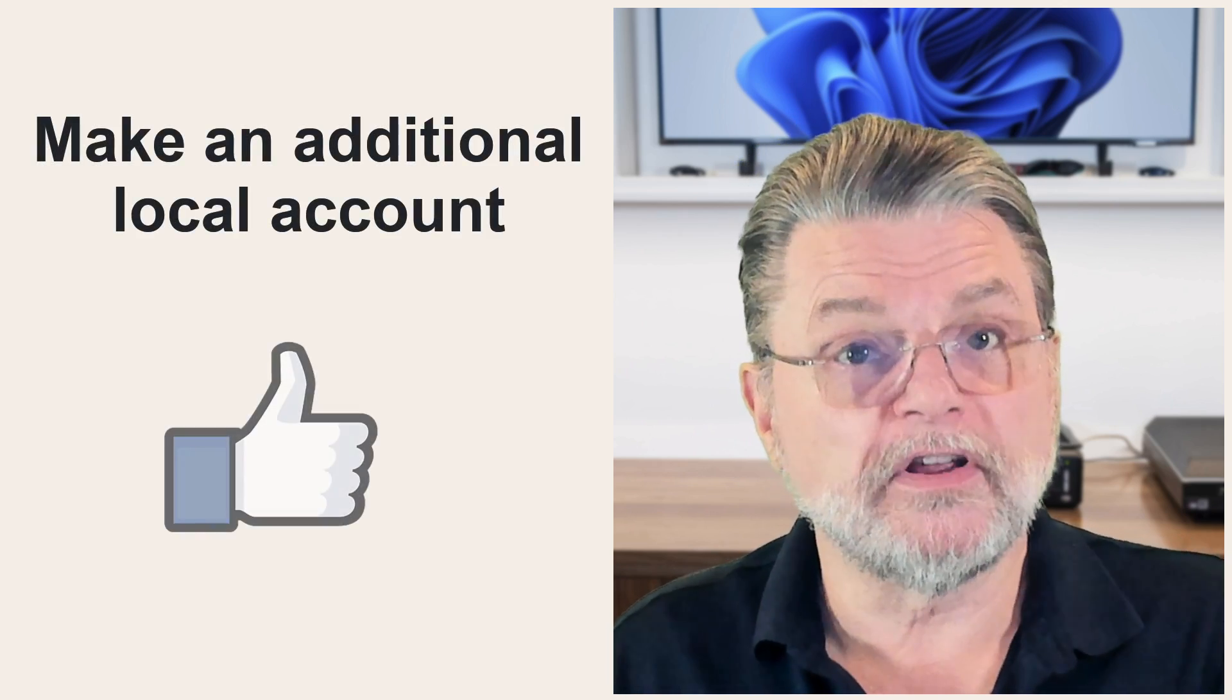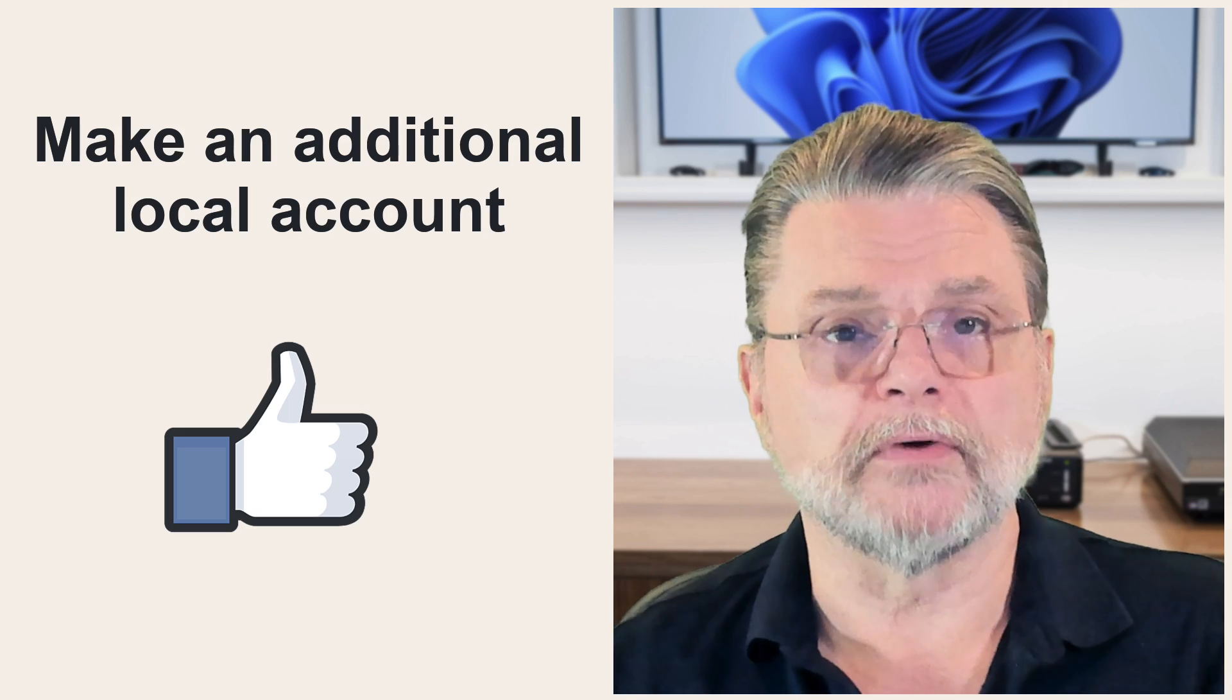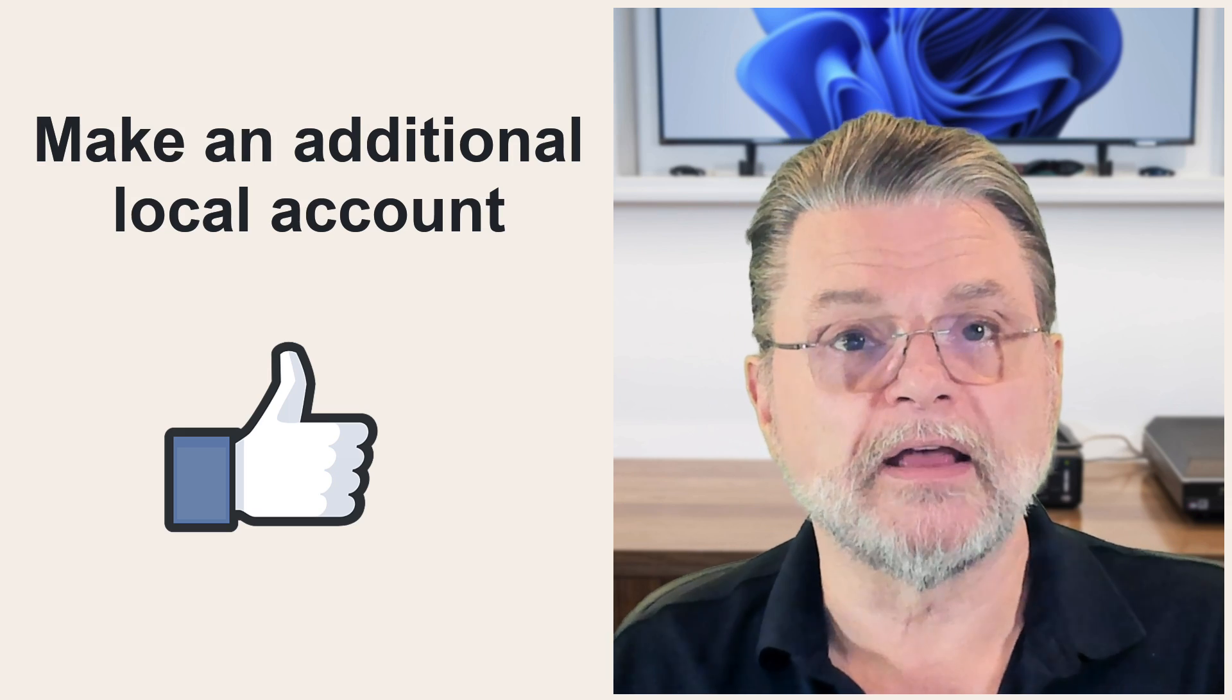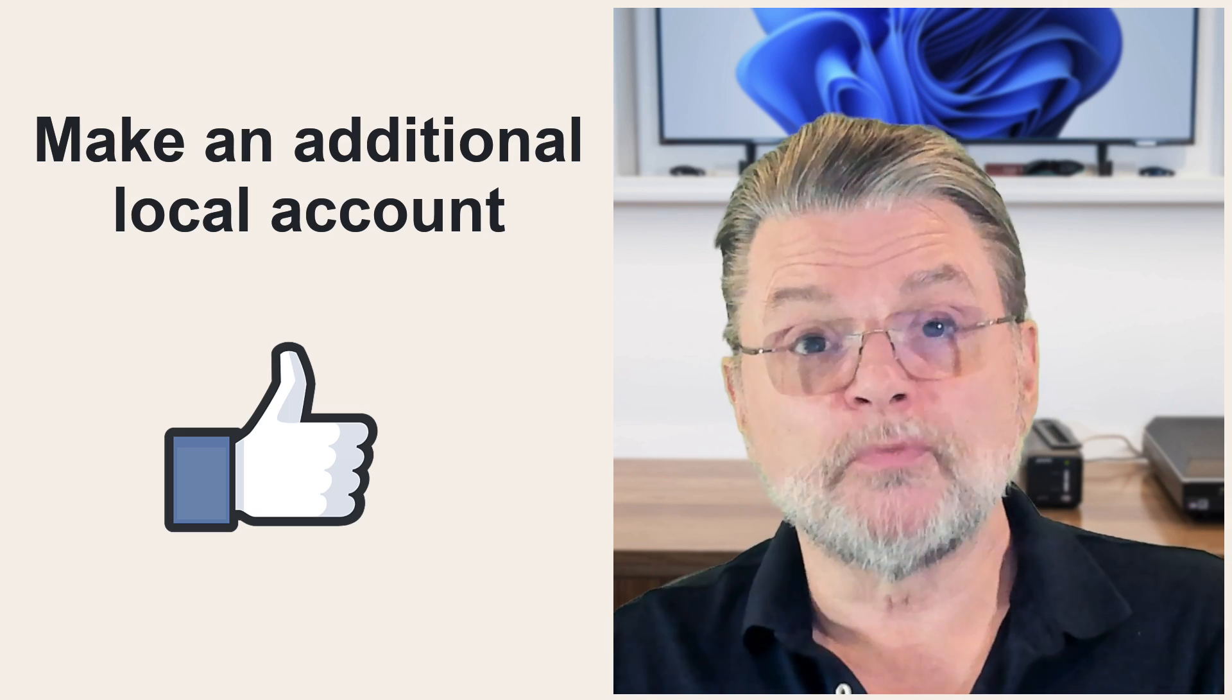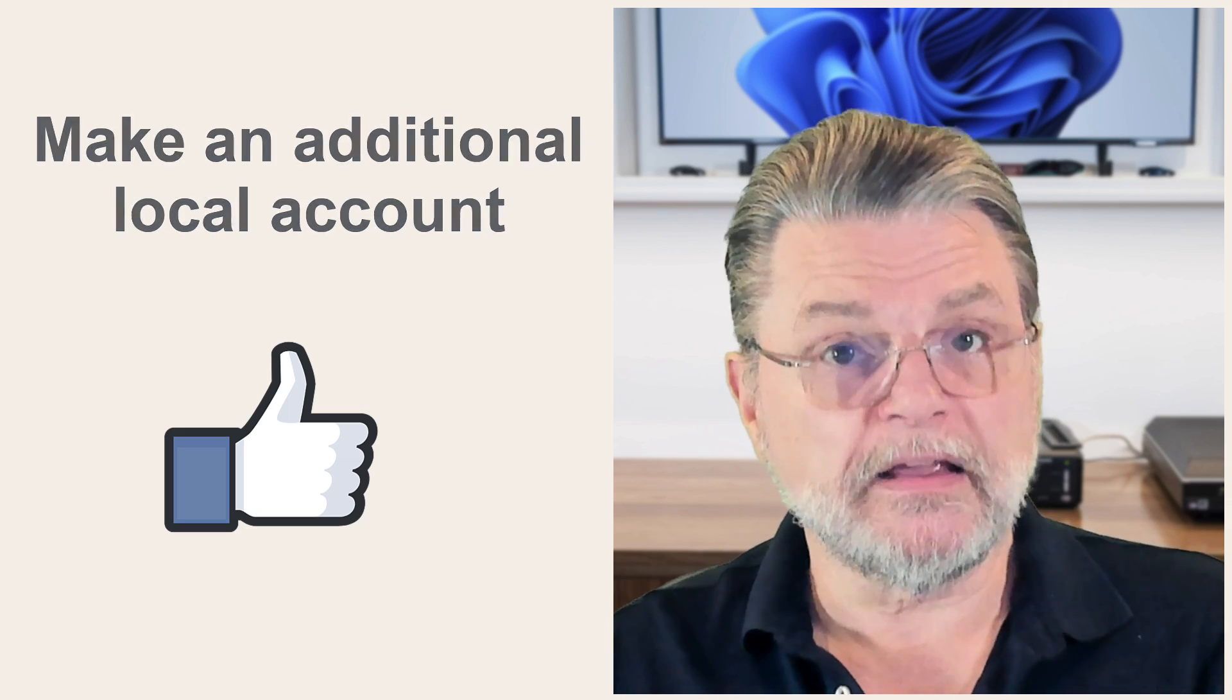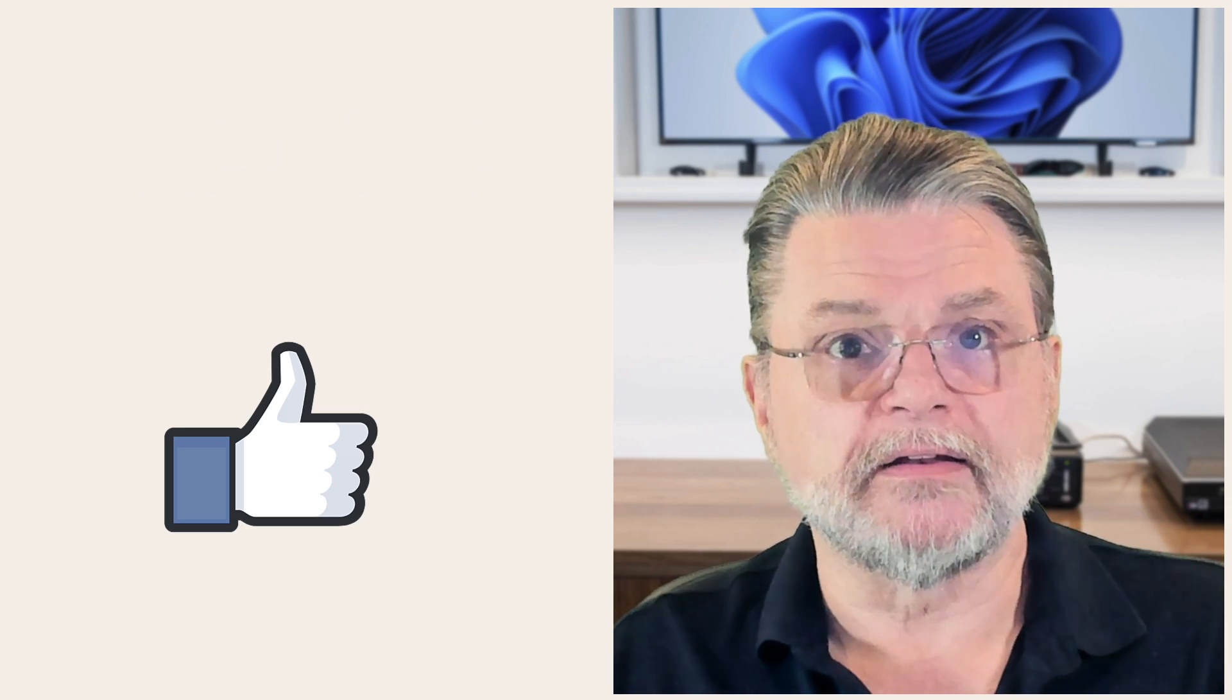That's why in the long run, my recommendation is that if you want to be running a local user account, simply make it an additional account on the existing machine without getting rid of the Microsoft account and switch to using it for your day to day.